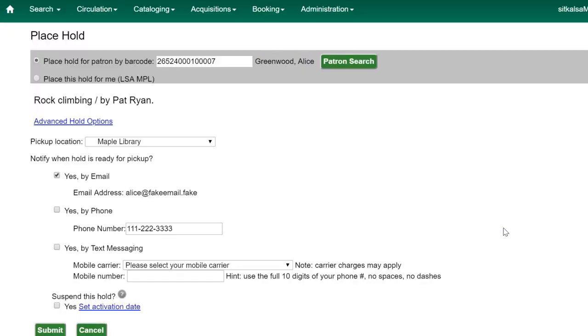Your patron's information will populate the place hold screen. Click Submit to place the hold.